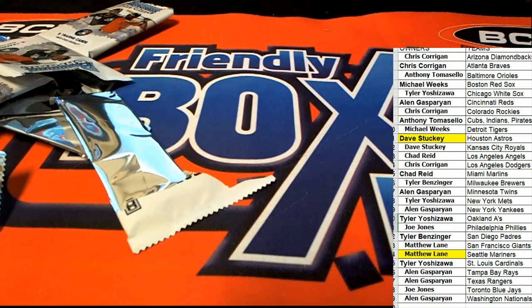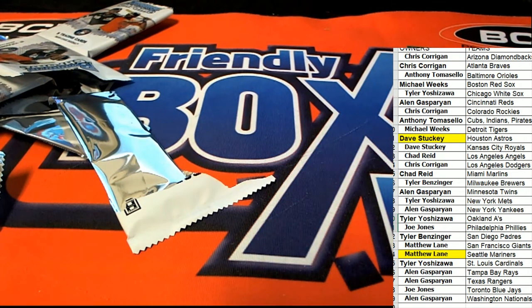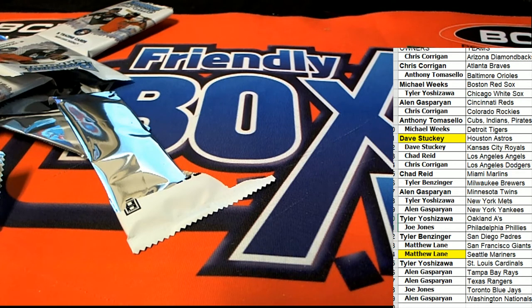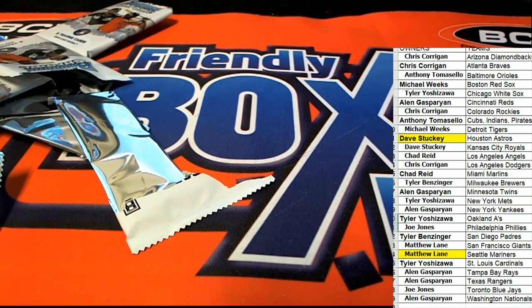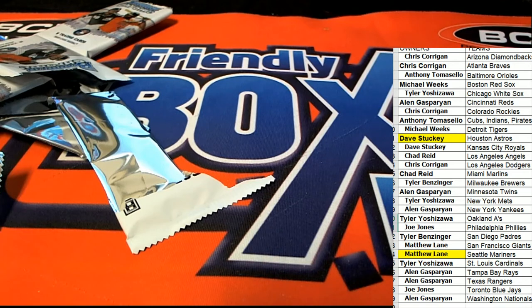What did you guys think of the box break of Hobby? What did you think of that?